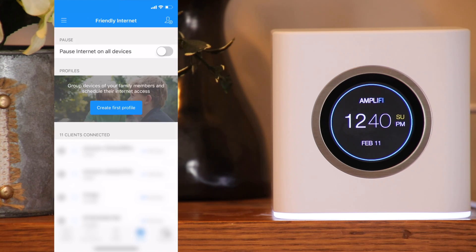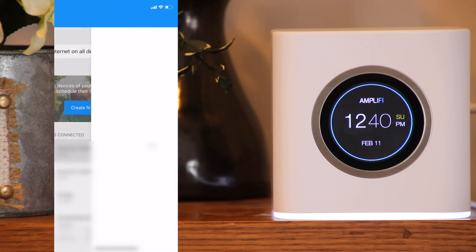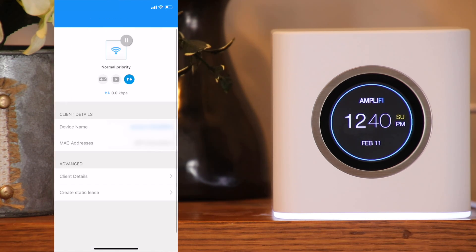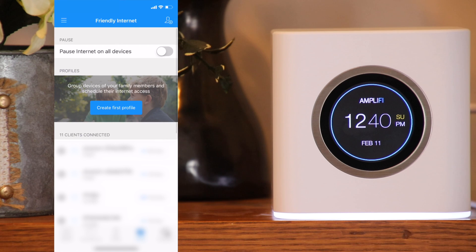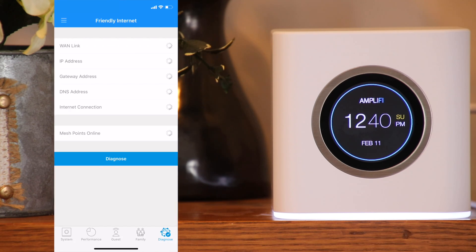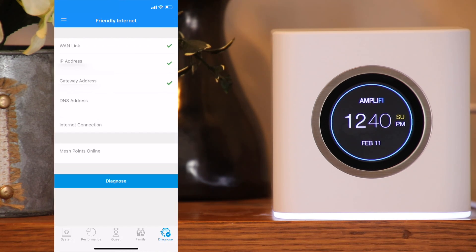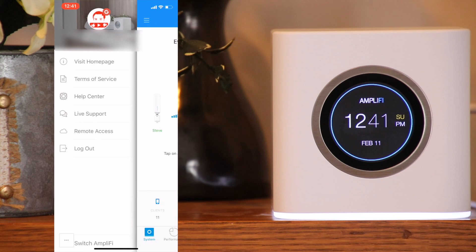Under family, you can pause the internet for all devices or pause it just for a certain device. You can also click on a certain device to see more details. Under diagnostics, you can perform a quick check to see if all is in order with your system.